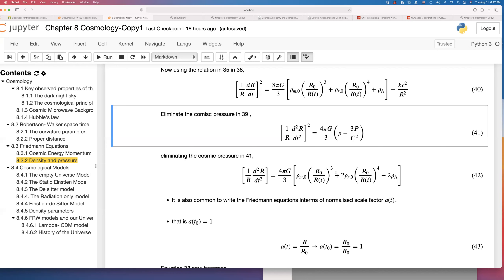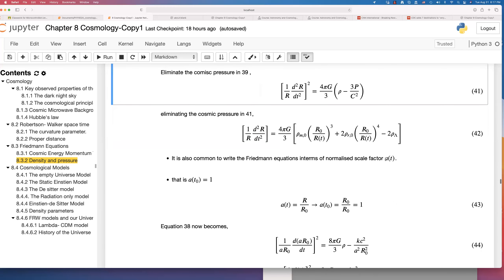I added this part recently. These are equations 40 and 42 — the same Friedmann equations but written by expanding the pressure and density in terms of matter, radiation, and dark energy densities and pressures. Sometimes astronomers and cosmologists write the Friedmann equation in terms of a normalized scale factor as well, called a(t).